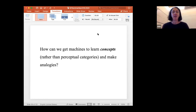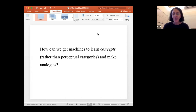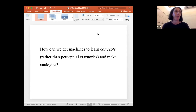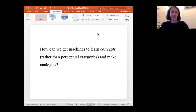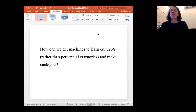So the question is: how can we get machines to learn concepts rather than perceptual categories, and make analogies? This is something people have been struggling with in AI for its entire history — it was fundamental to the initial Dartmouth proposal — and very little progress has been made. This is something I wanted to think about here at SFI, thinking about concepts from both natural intelligence and artificial intelligence. I started reading a lot of papers and I'm going to tell you a little bit about them and hope to brainstorm with you.